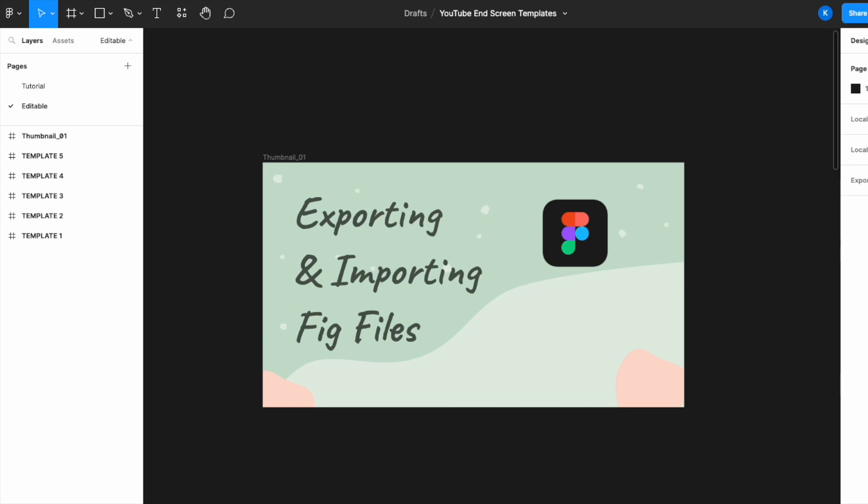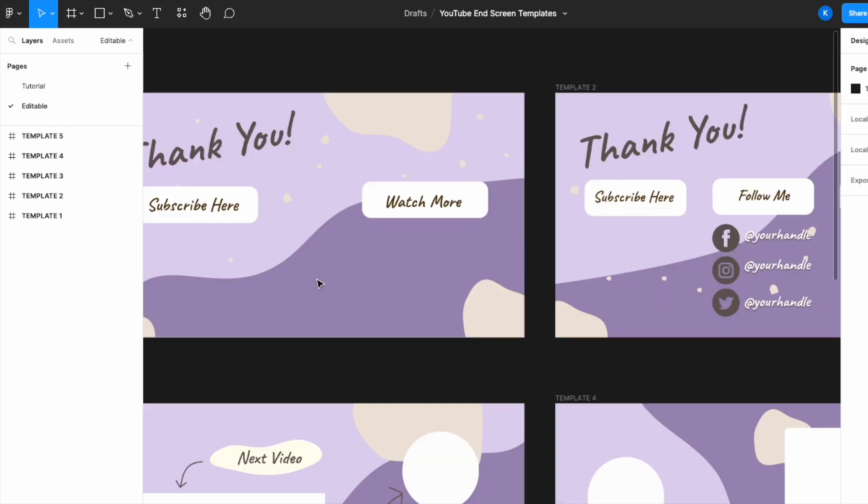Welcome back to Avvo Tutorials. Today it will be a very short and sweet video and I'll show you how to export and import Figma files, also known as .fig files. So let's get into it.